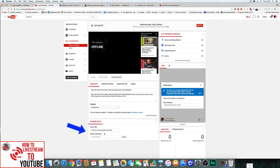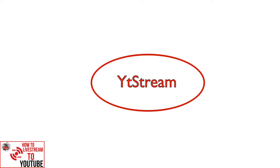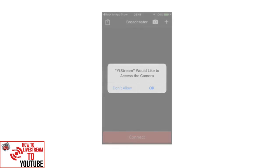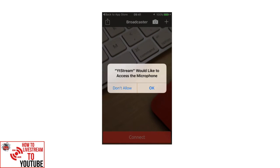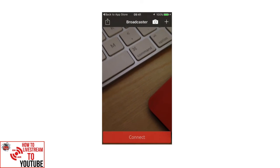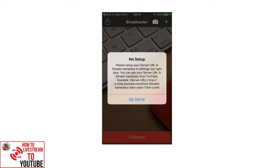What you need to do is to copy these two into your broadcast camera on your phone. Now, when you're doing a search in the App Store, you need to look for YT Stream. If you do YouTube Stream, nothing comes up. So it's YT Stream. Click on that, open it up. And that is where you put your server URL and your stream name key.